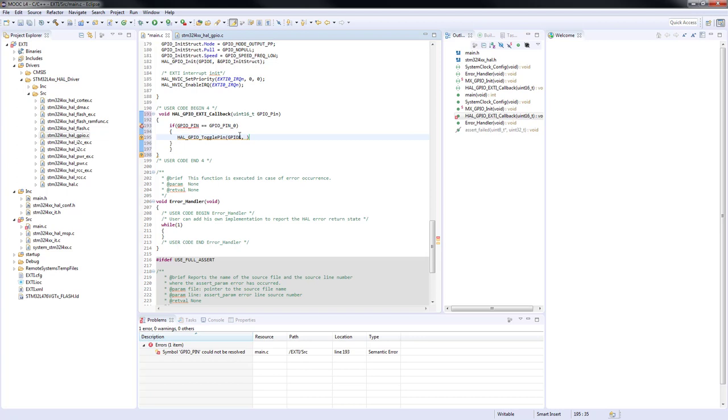In our case, it will be GPIO port E and the pin is the pin 8 as you recall, the one which is directly attached to our LED.